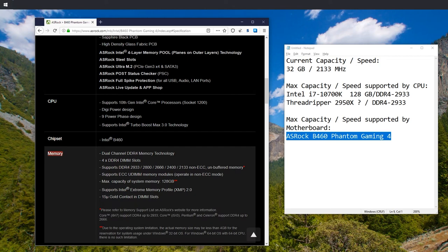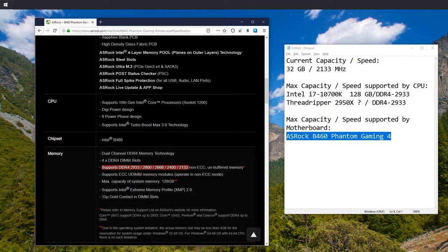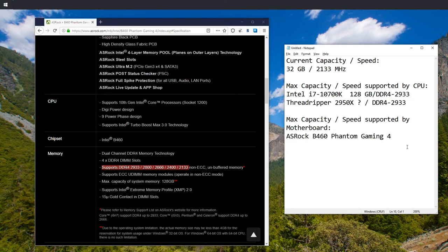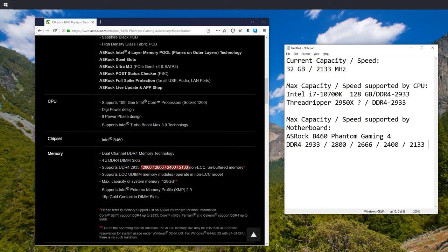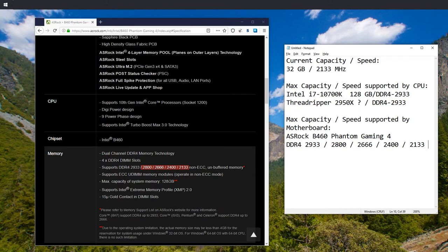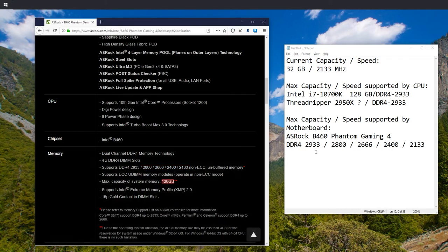Okay. DDR4. Yeah, we know that. And here is the list of which speeds it supports. Okay. So we're writing down DDR4-2933. Well, we can also go lower because why not? And max size, 128 gigabytes.